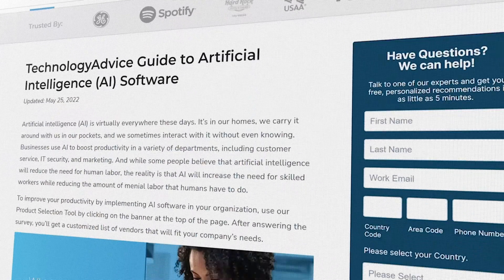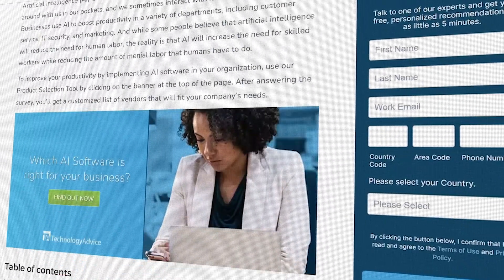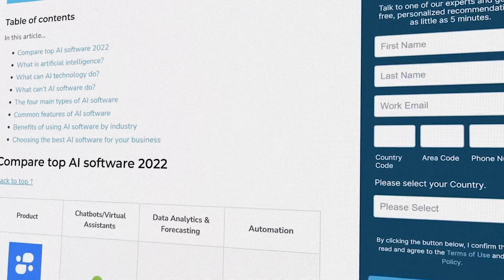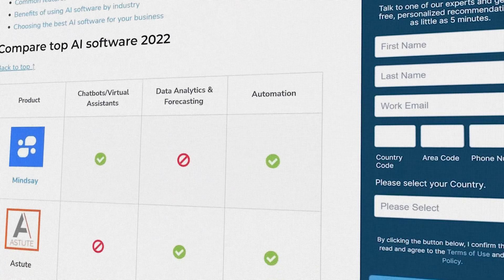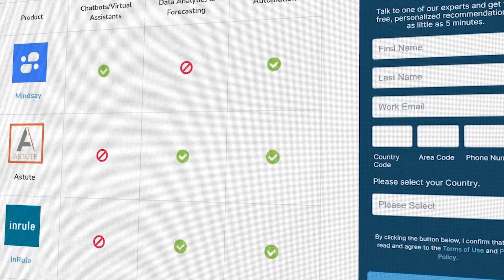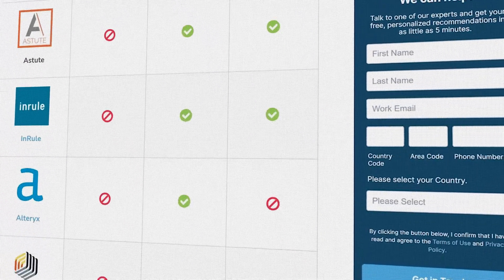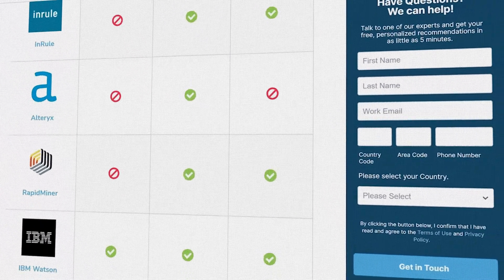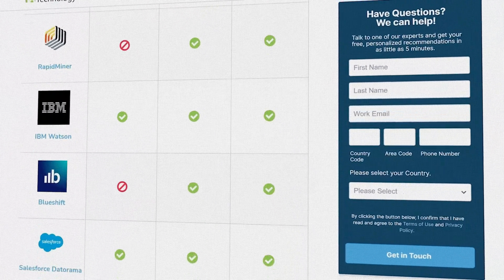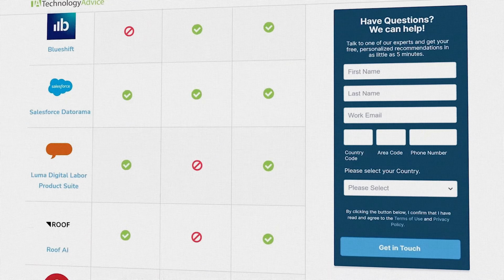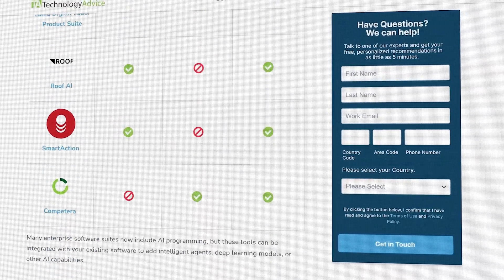Still not sure if InRule is right for you? Visit our website at technologyadvice.com for our free list of the best AI-powered options available today. Click the button on the left to get started.